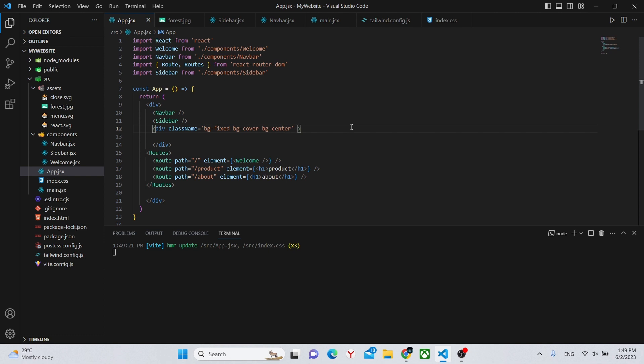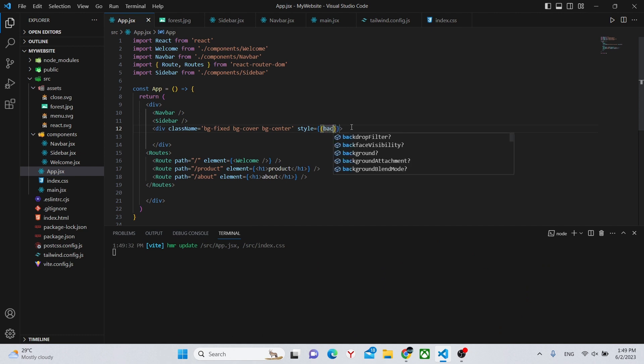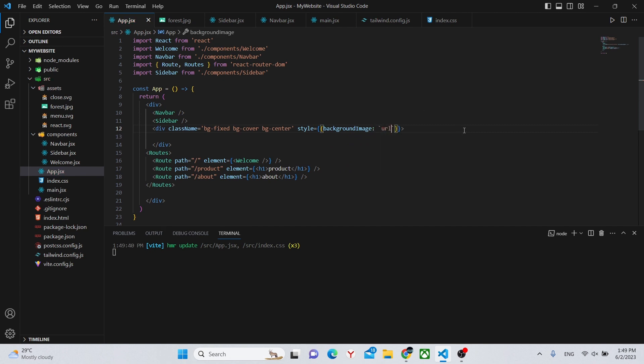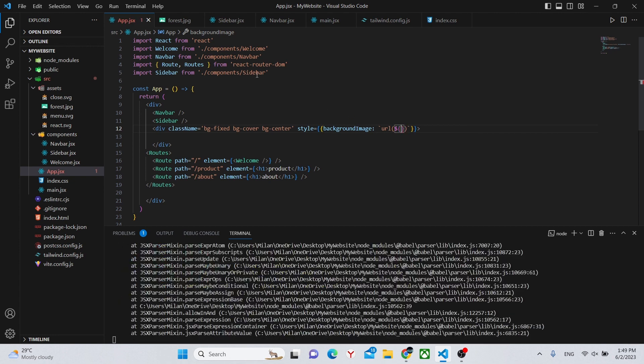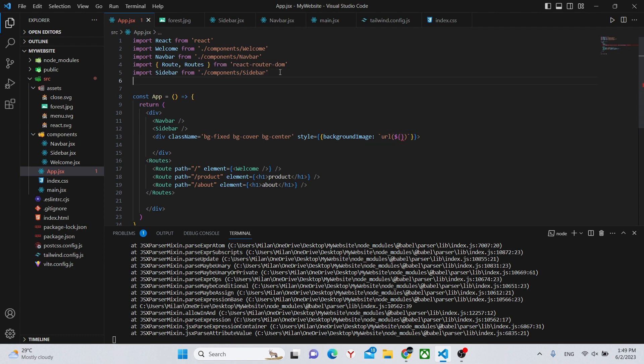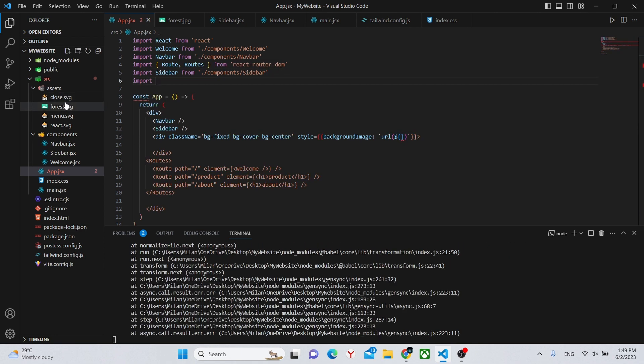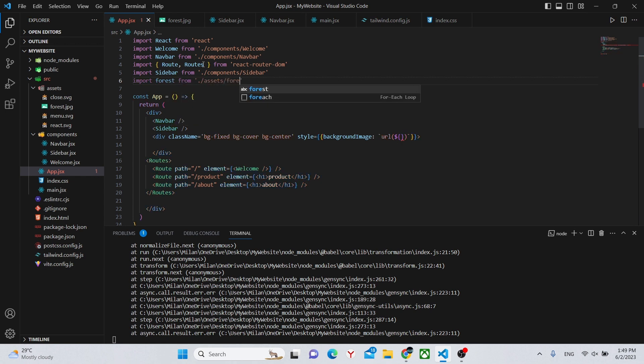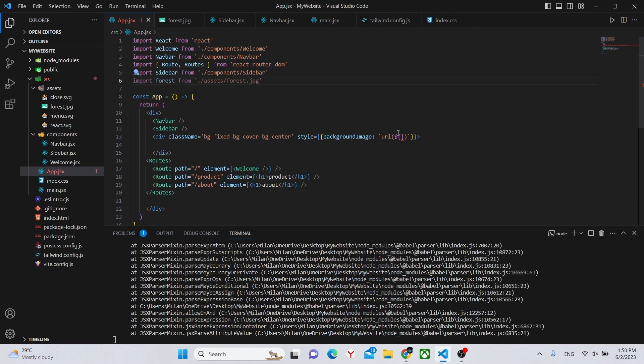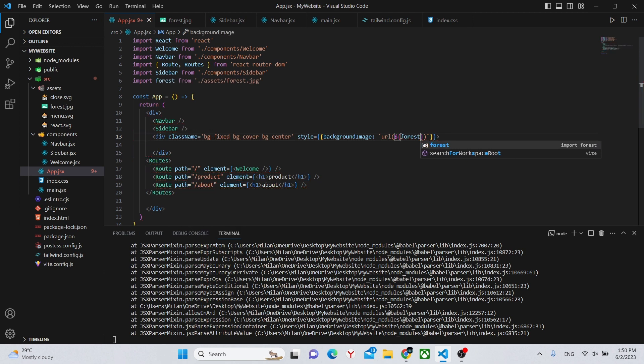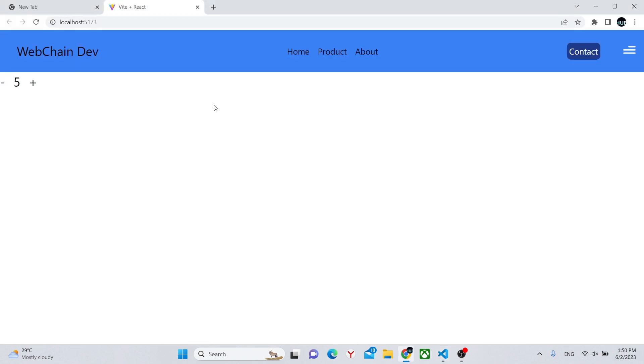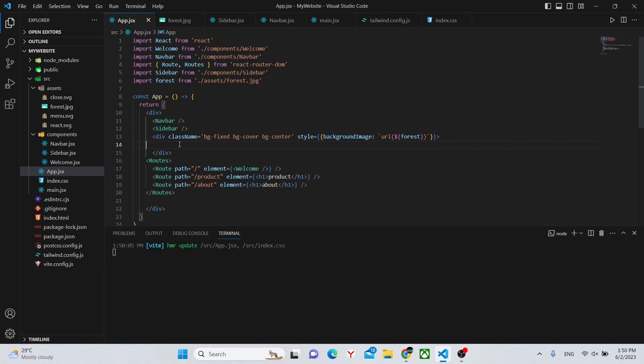Next we can actually add the background so we can say style background image colon like this url, and in here we can paste the image. I'll be using an image I downloaded into the assets folder so we can say forest from dot slash assets slash forest dot jpg like this and put the name over here forest. Currently we won't have anything, to actually do that we can say div.